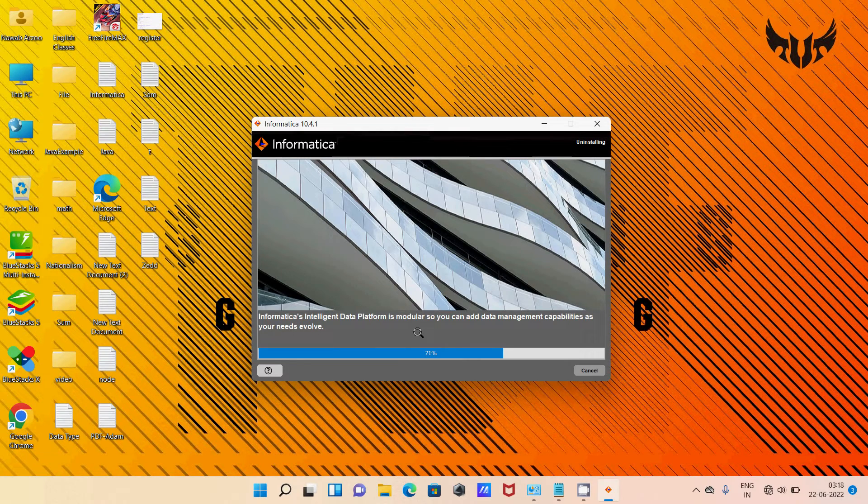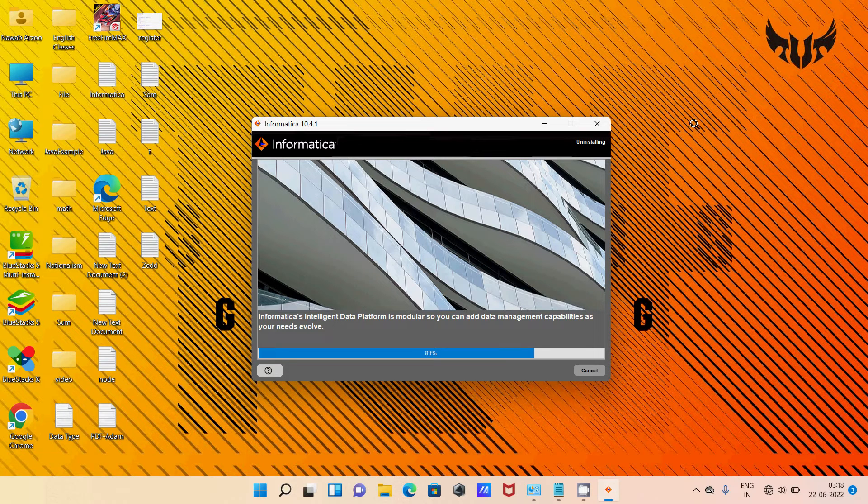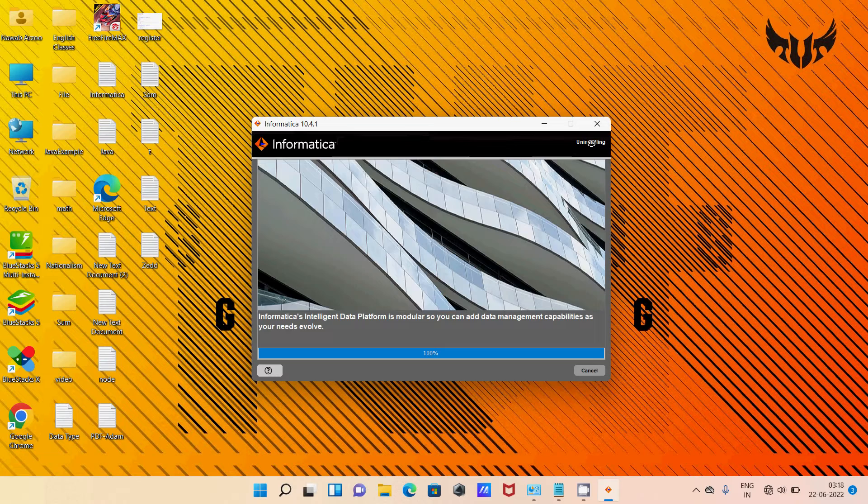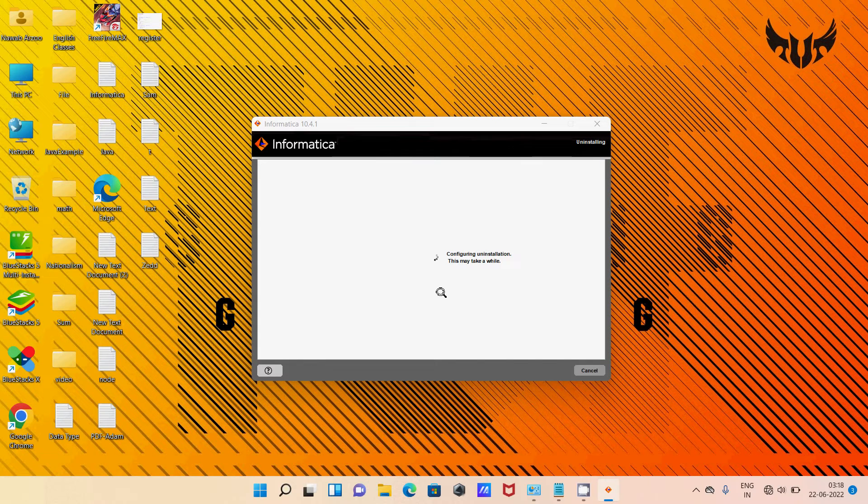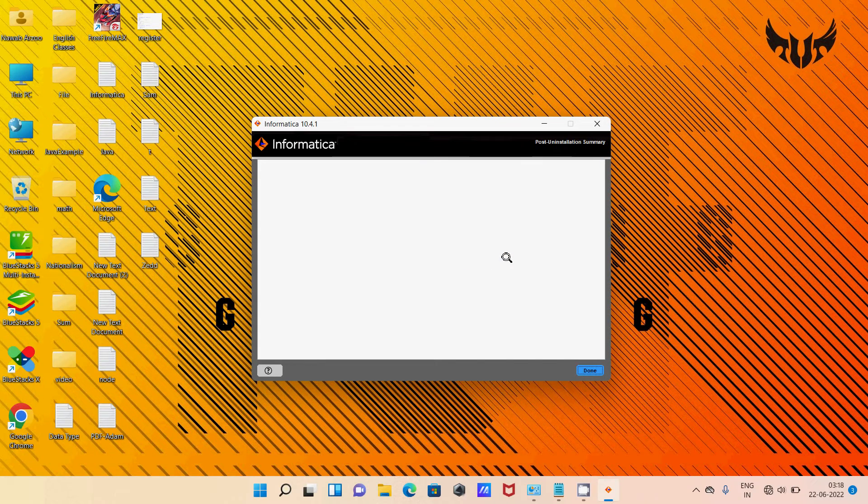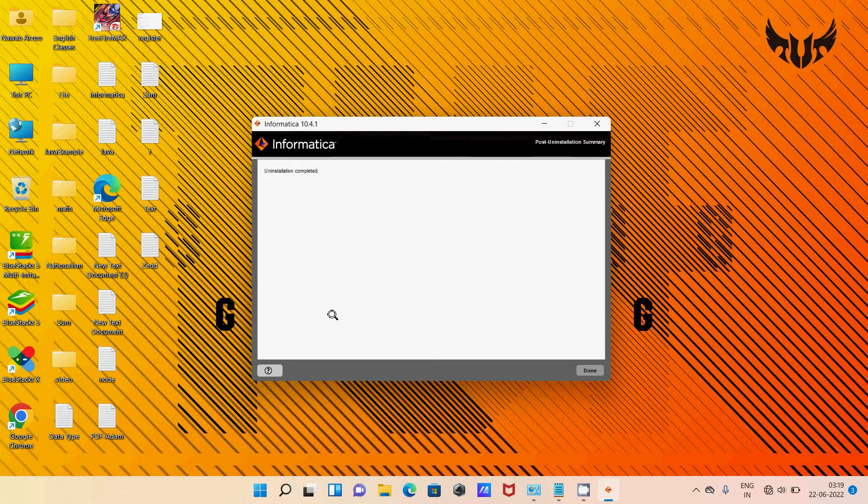So 70% is completed. Here you can see uninstalling Informatica. Now you can see configuring uninstall. The uninstall is completed.